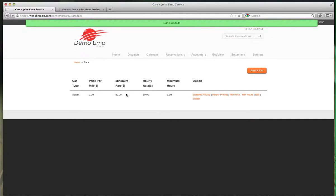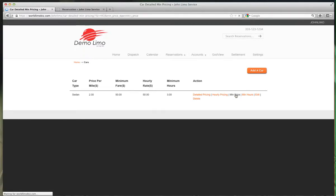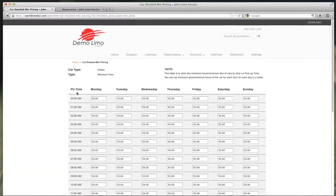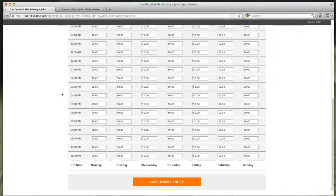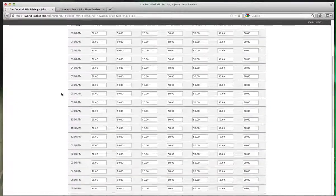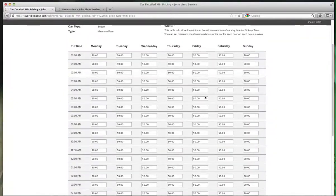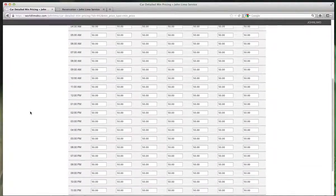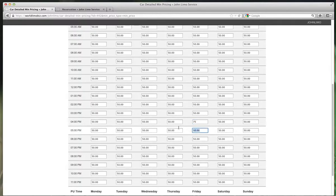So we have to change that too. Go to Minimum Price. This is the minimum price - you have the same table, but this is the minimum you won't move your car without. We're going to go to Friday, and between 4 and 5, let's say I'm not going to work on Friday for less than $75 minimum.